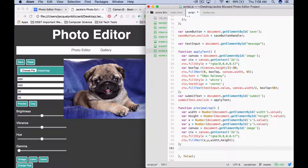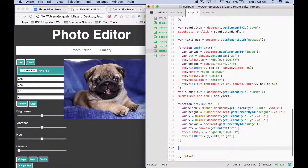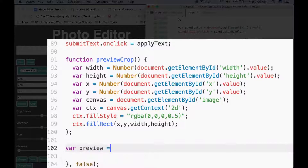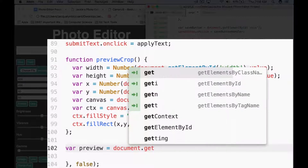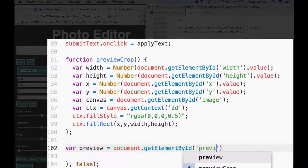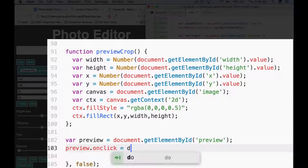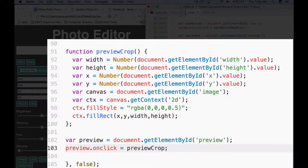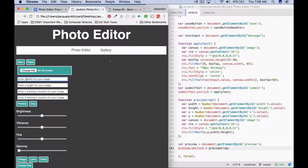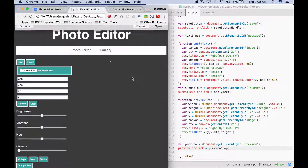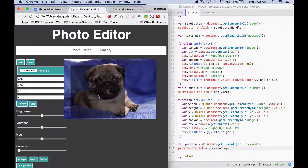To show what this looks like, let's write the code that's going to call the previewCrop function when we click on the button. We'll say var preview equals document.getElementById('preview') to get the preview button, and then preview.onClick equals previewCrop. Save that, refresh, let's say 400, 400, 50, 50, choose a file, and if we press preview we'll see that there's a box here. But the box does not go away.